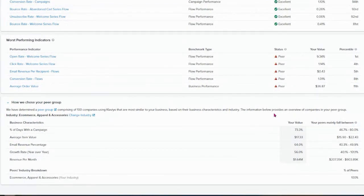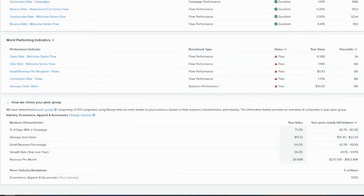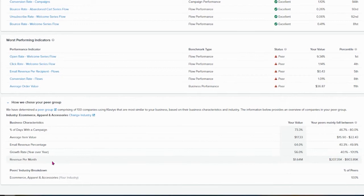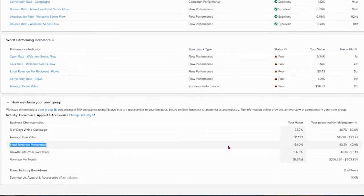What's the average item value, and what's the average item value of the peer group. What's the email revenue percentage, and so on with growth rate and revenue per month. And the average revenue percentage is, again, higher than the peer group.